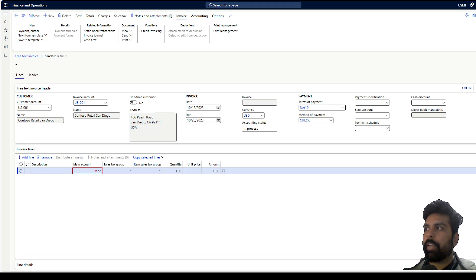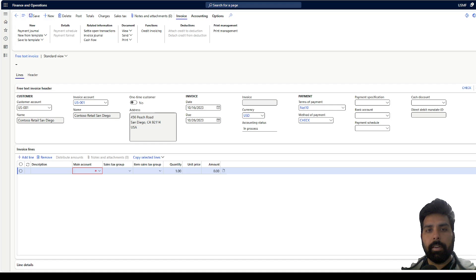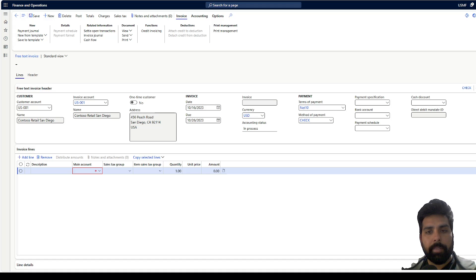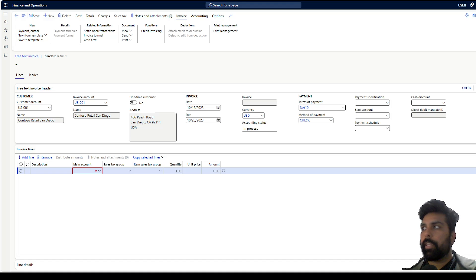Right now if you look at the free text invoice which I'm sharing on my screen, we do not have any field for capturing the header description. Unlike the vendor invoice against a purchase order, where we have the description field and based on which we can create a default description and then reflect it in your customer transaction or the ledger transactions — but we do not have anything here.